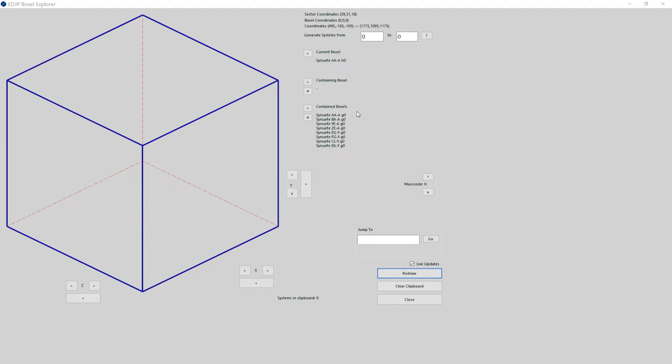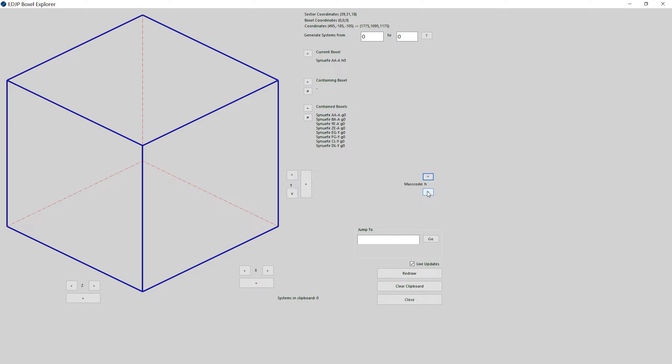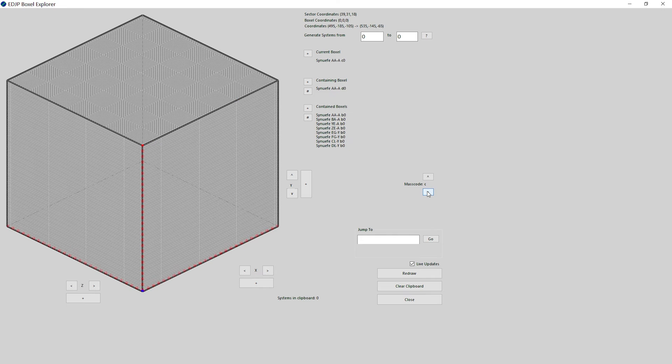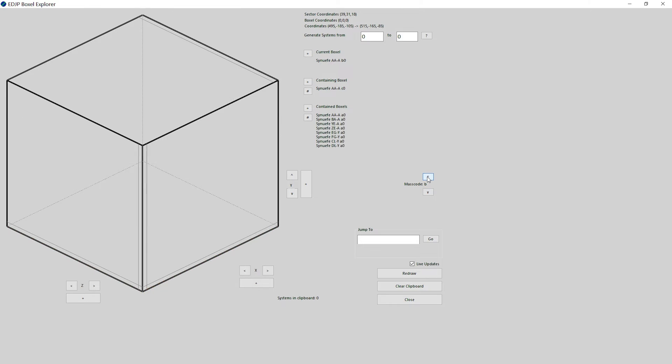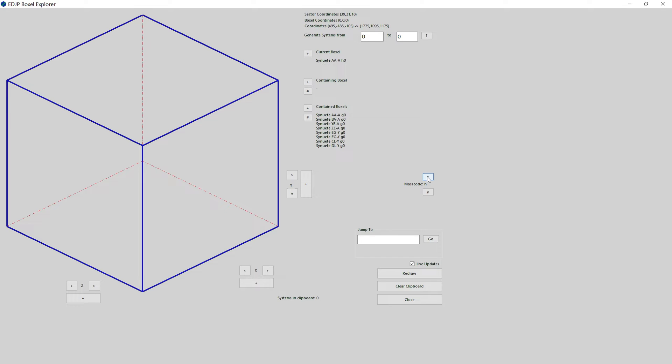So what we're looking at now is the sector as a boxall. Boxalls are broken down to eight sizes by mass code, ranging from H, the largest in size and mass, which are 1280 light years on a side, all the way down to A. The H boxall covers the entire sector, there only being one H boxall.